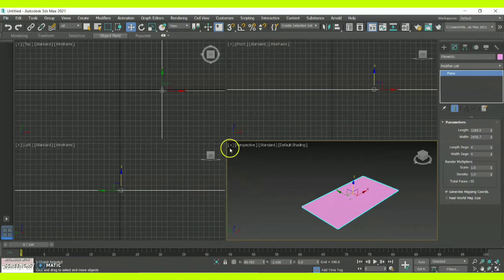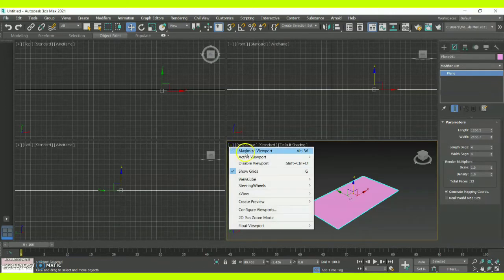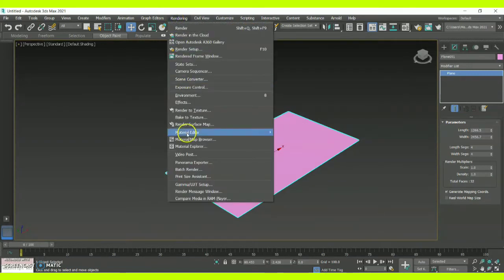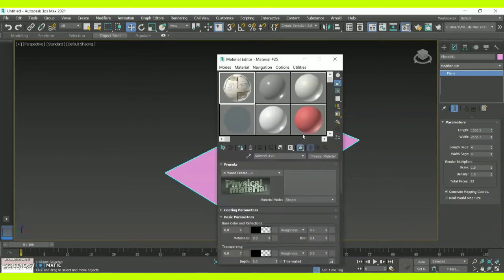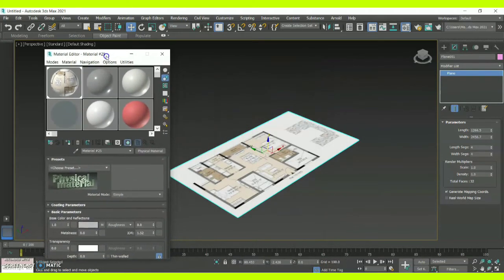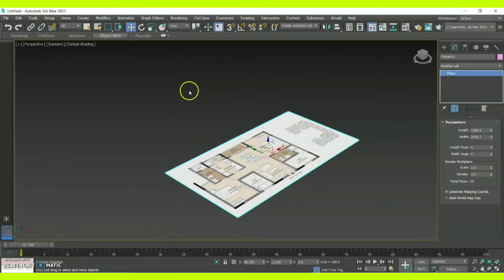Once we are done with this, maximize your viewport and go to the Rendering option. There you will have the option called Material Editor, and under that you will have Compact Material Editor. Click on that and bring your floor plan inside by dragging it in, or use the Assign Material to Selection button — whichever material is chosen will automatically be placed in the respective plane.